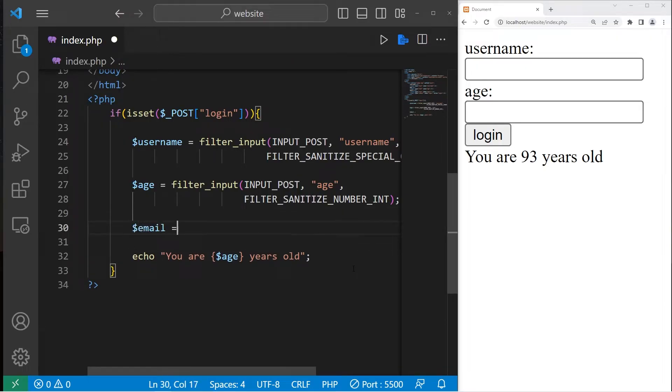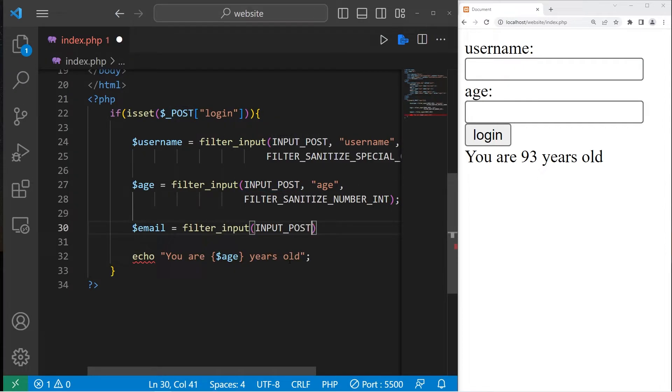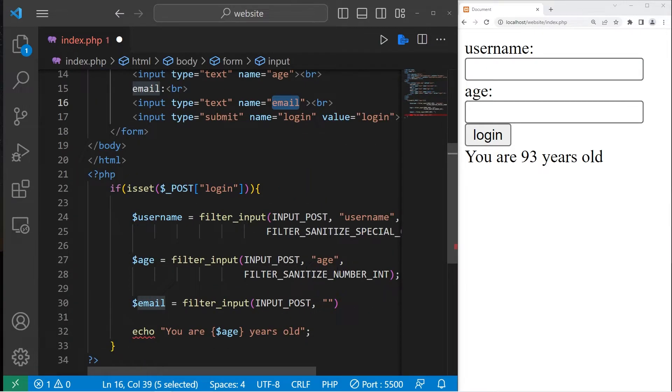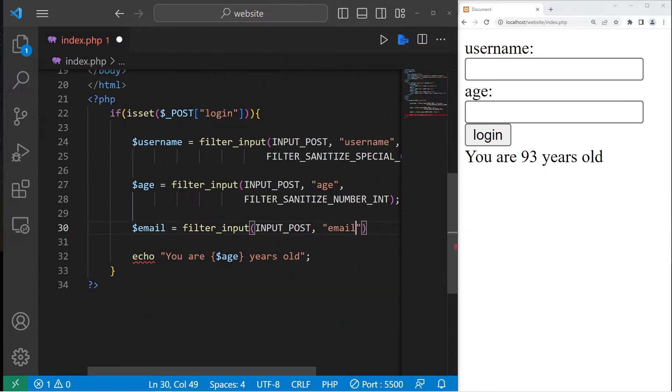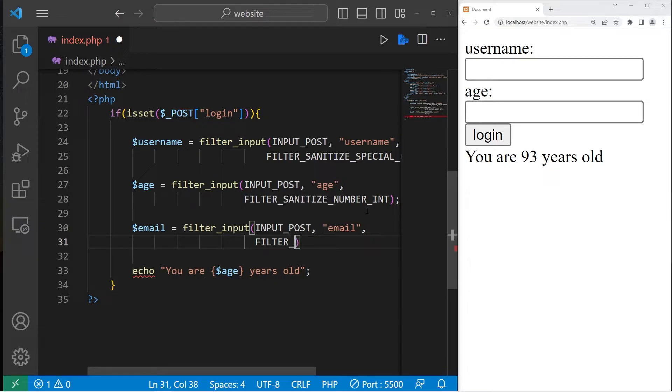Email equals, again, filter_input. The first argument is INPUT_POST or INPUT_GET if you're using get. The name of the attribute is email. The third argument is the type of filter.